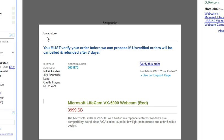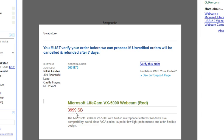Here's my email from Swag Store where we just left and they're asking me to verify this order which I've already done. This is the amount of swag points that were required to request this Microsoft LifeCam VX-5000 Webcam Red.